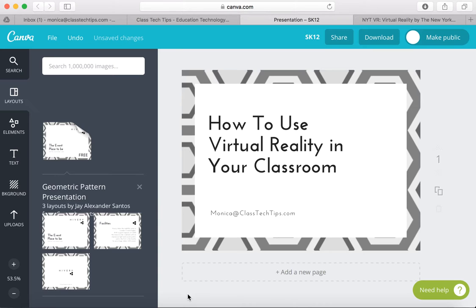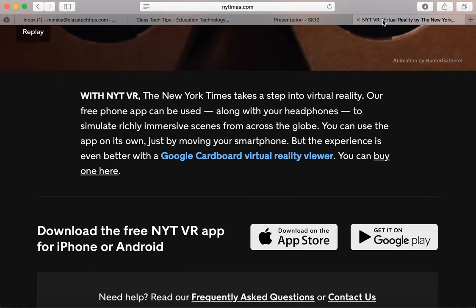Today we're going to talk about how to use virtual reality in your classroom, and I want to share a fantastic resource from the New York Times that helps bring virtual reality to your students in a quick, easy, and affordable way.